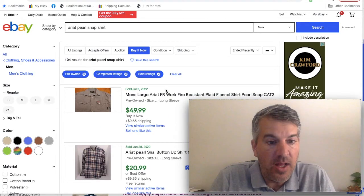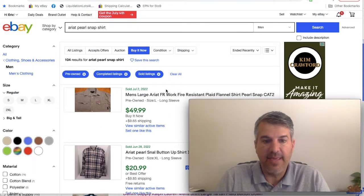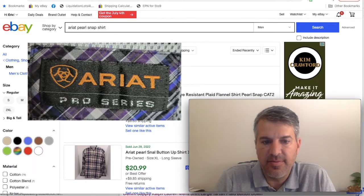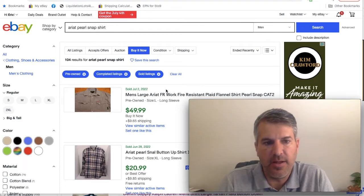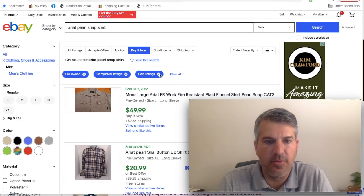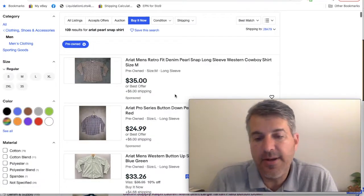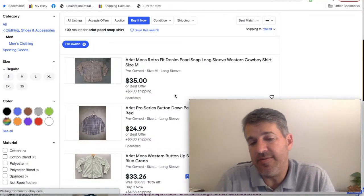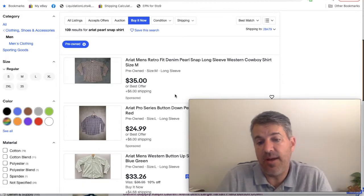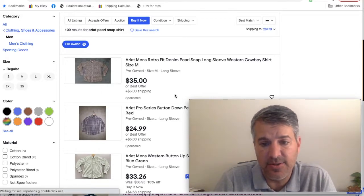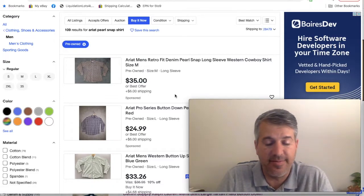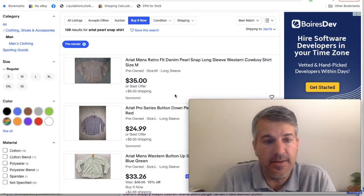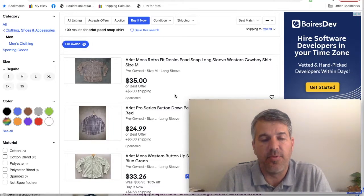Another one with a hundred percent sell-through rate is Ariat Pearl Snap shirts. These are typically $30 and up shirts. We've got 104 sold and that is going to be against 109 listed, so there are a few more listed than sold, but that's right there at a hundred percent. And as a bonus tip, I pick up pretty much every Ariat shirt I find, whether it's Pearl Snap or not. They tend to sell really well in that $30 range, even the non-Pearl Snap ones.